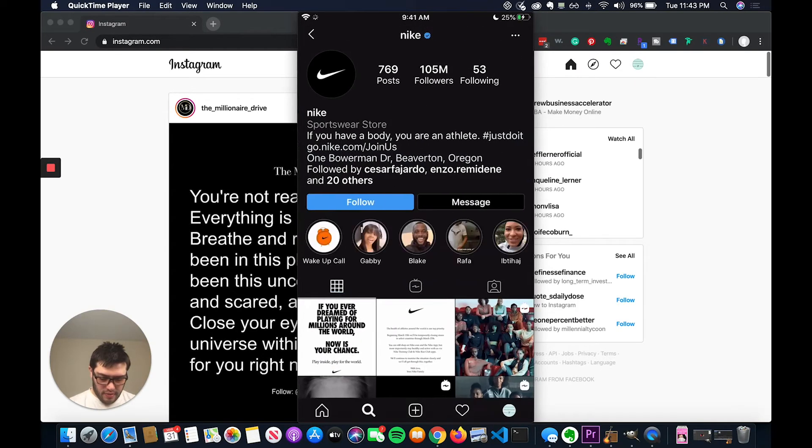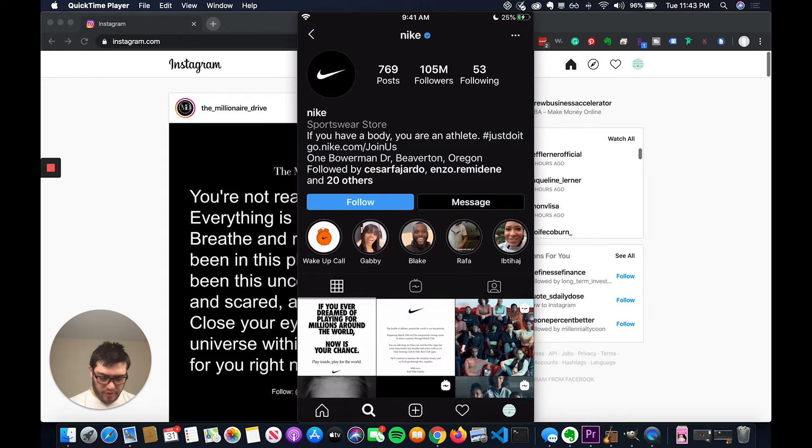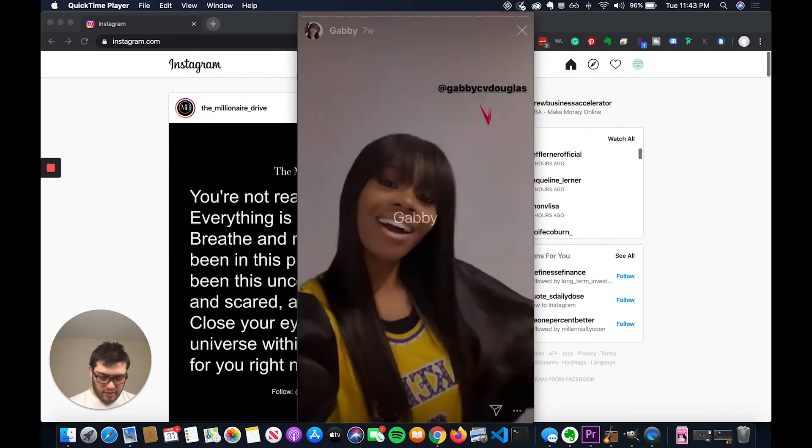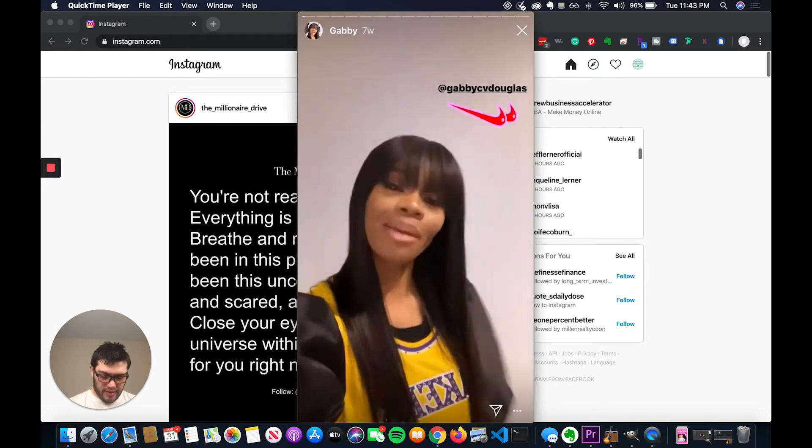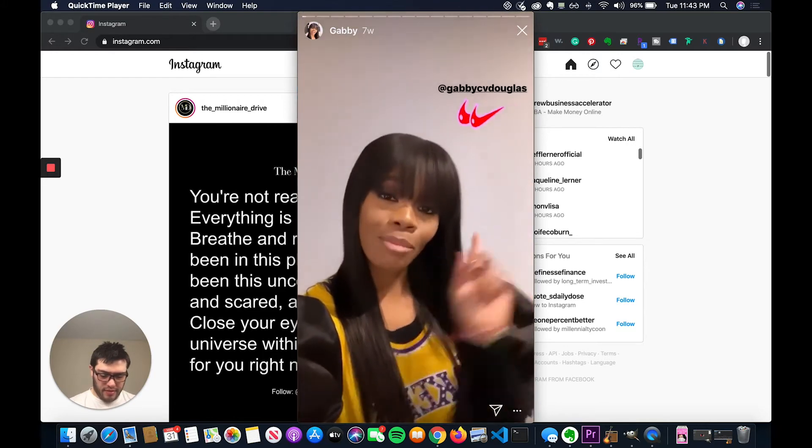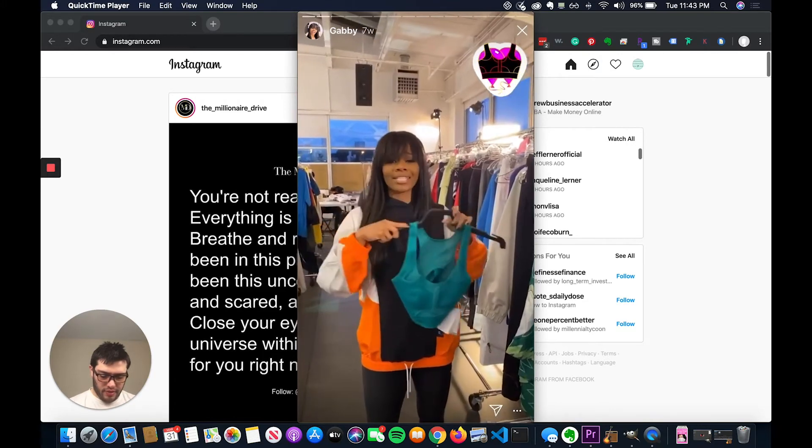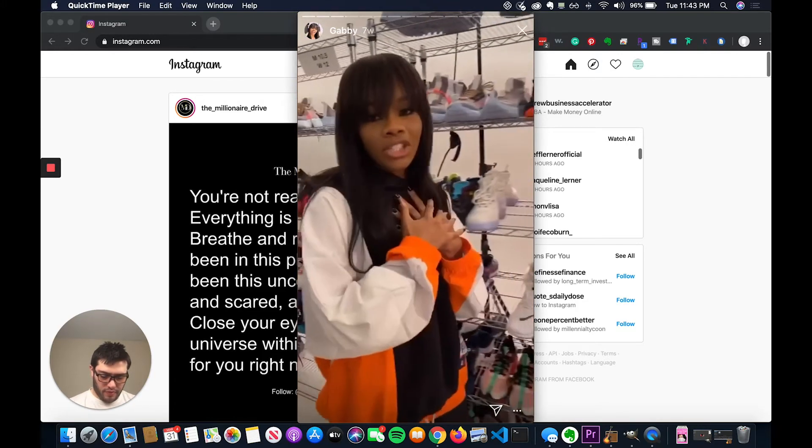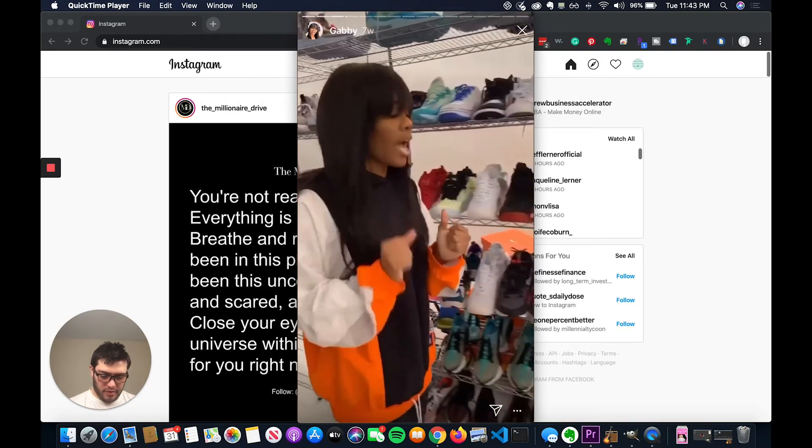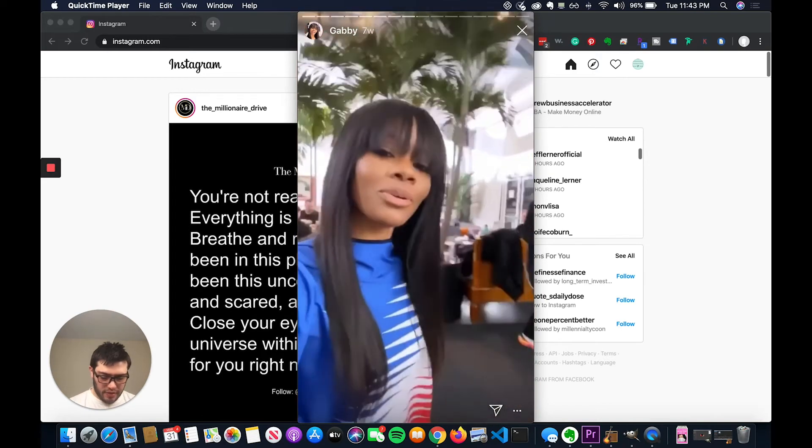What they do is they actually have different athletes that they are affiliated with and they also have like a wake up call kind of promotional thing. And what you do when you click into one of these is you can see their stories and this is Gabby Douglas and you can look through her shopping with Nike stuff.